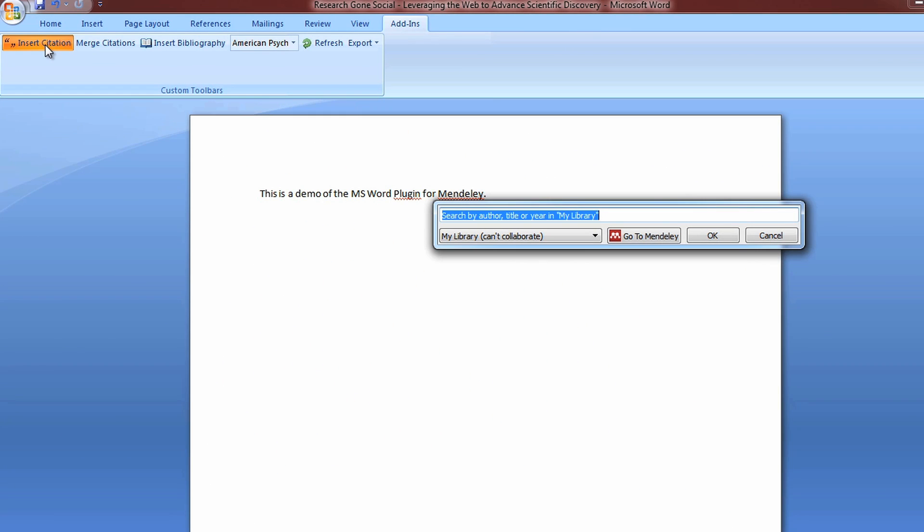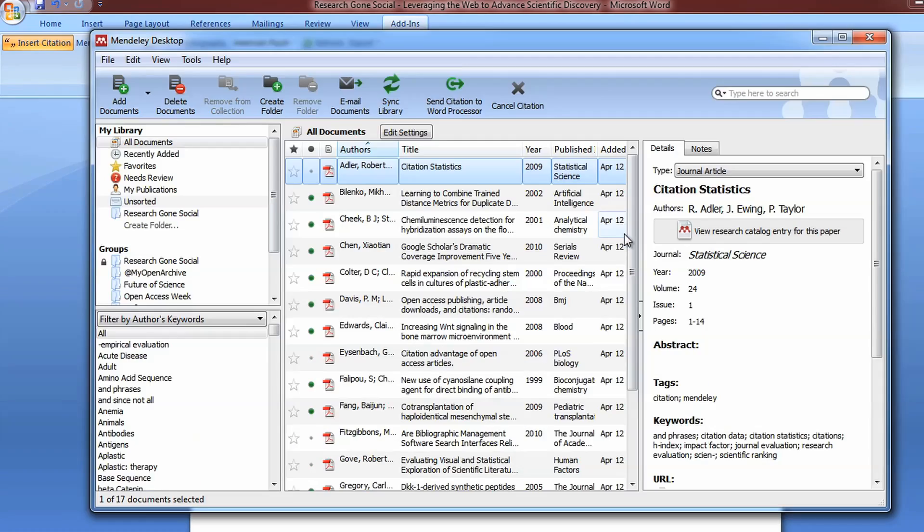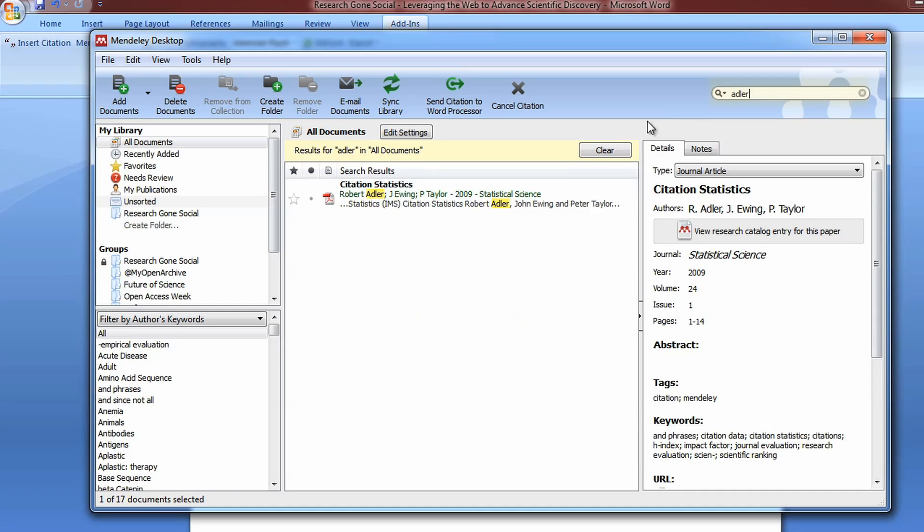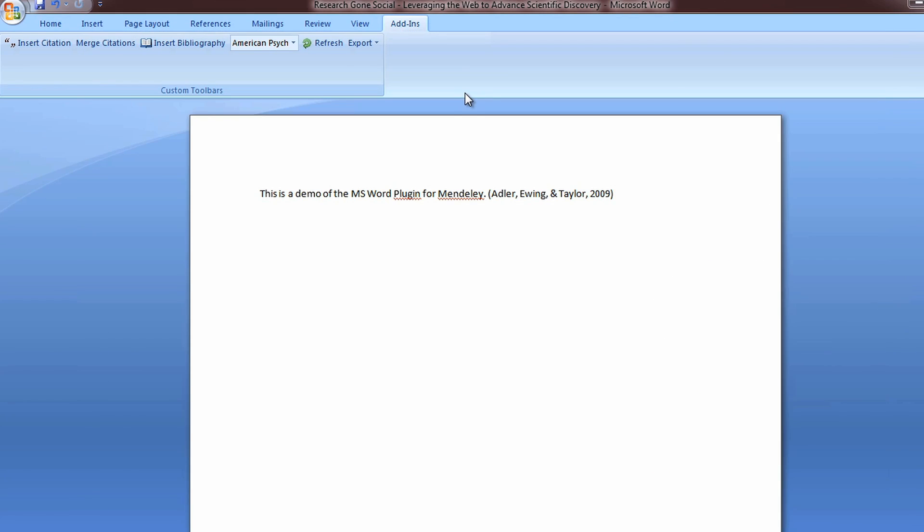Alternatively, you can choose to go to your Mendeley library and grab the reference directly. Clicking the Go to Mendeley button will bring up your Mendeley desktop. From there, simply locate and select the desired reference. Then click Send Citation to Word Processor. And you'll get the same result.